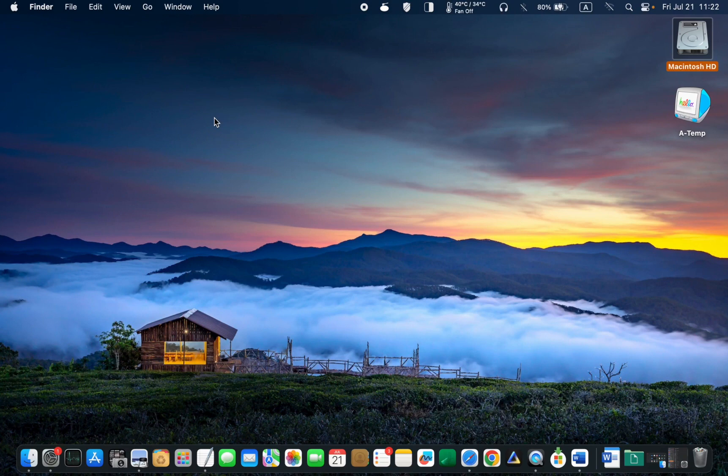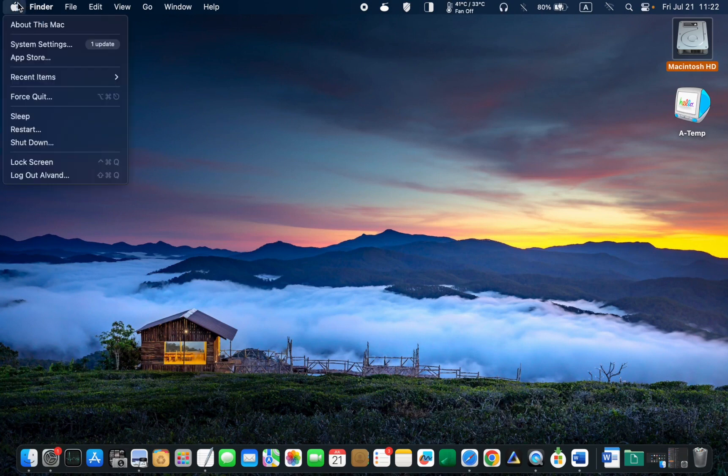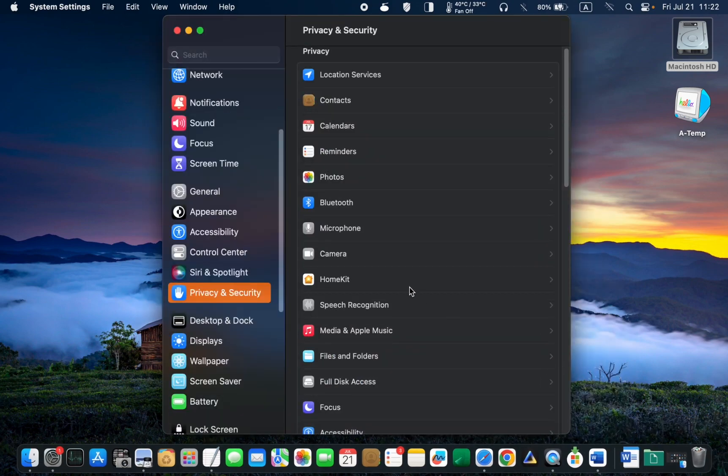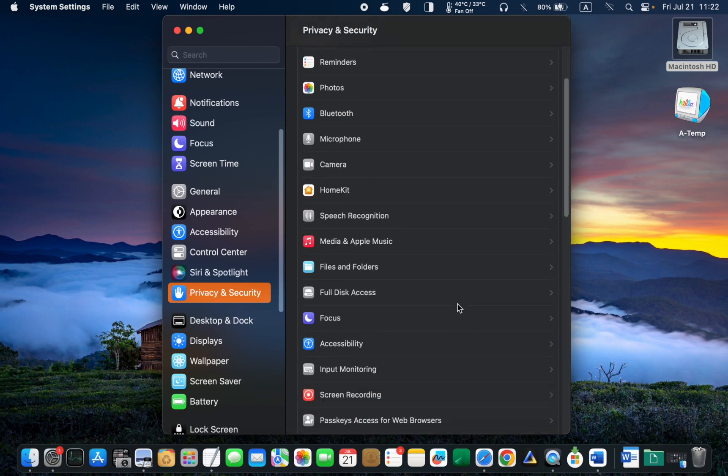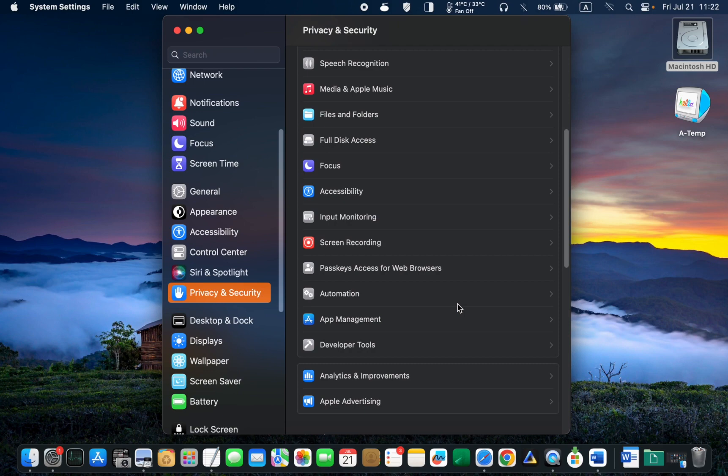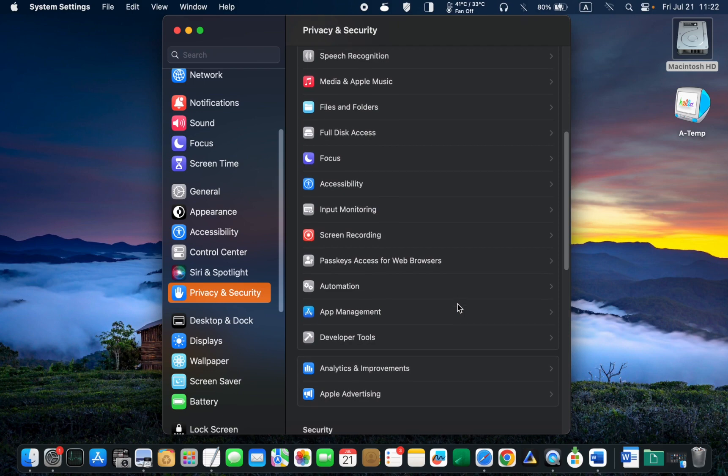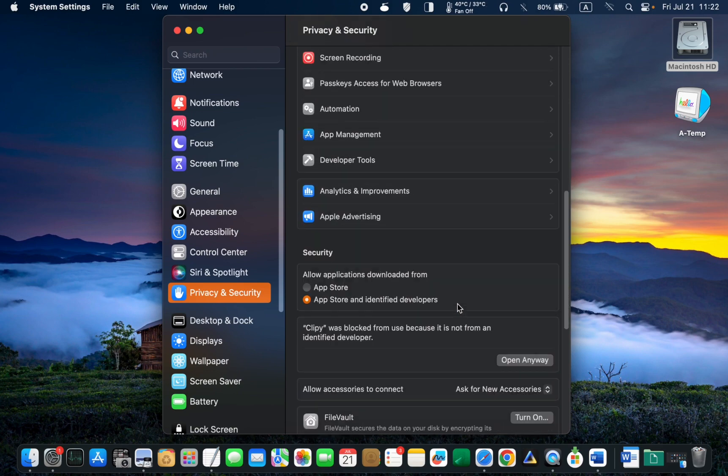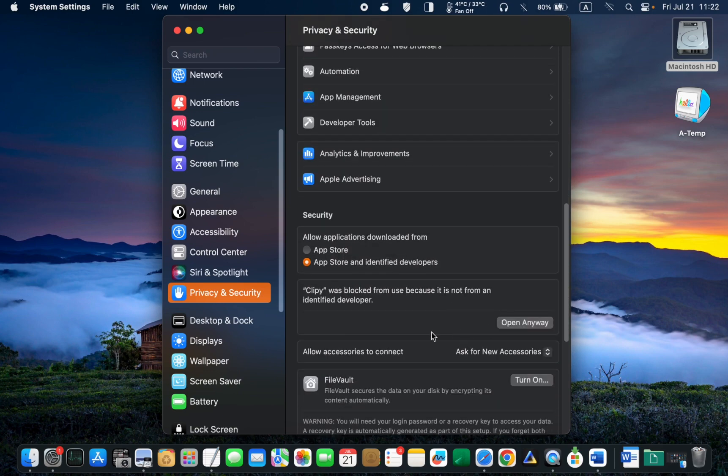In macOS Ventura, click the system settings. Then click on privacy and security, and scroll down, until you find the warning related to the app. To proceed, click on open anyway.